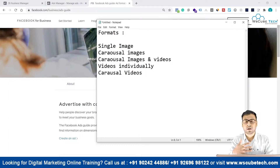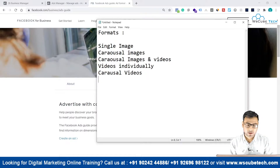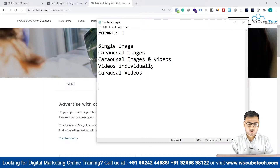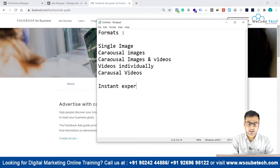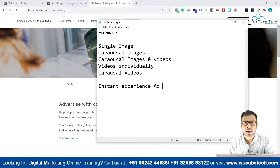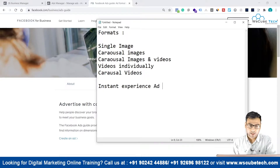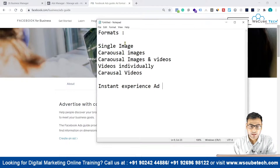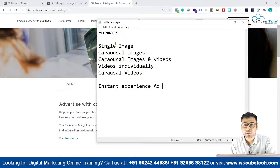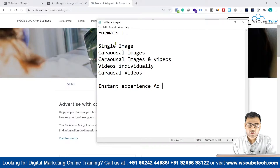We can also use instant experience ads, which is a very different kind of ad creative that we can use in Facebook Ads. So we have all these different types of formats available to us.